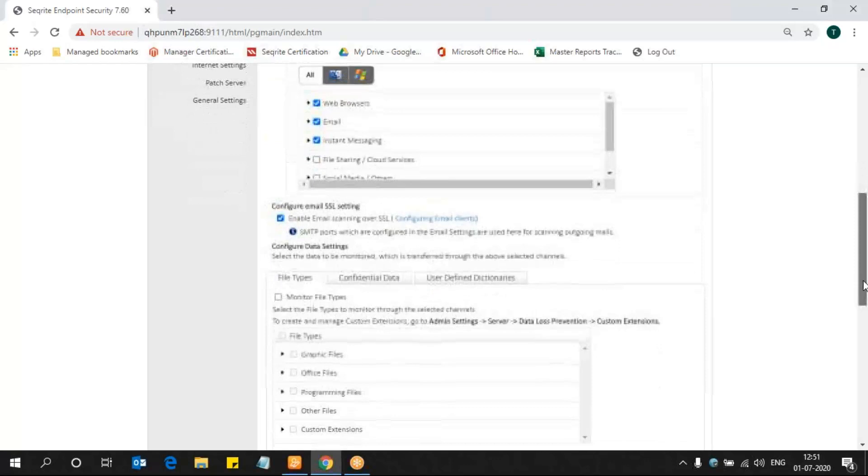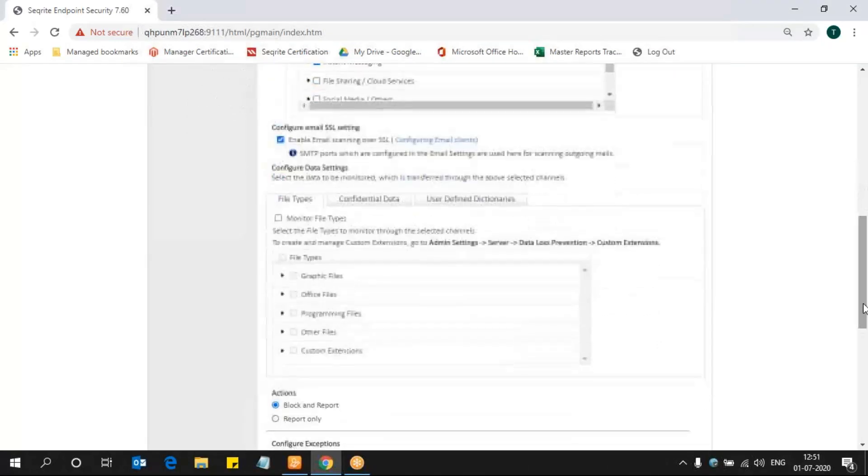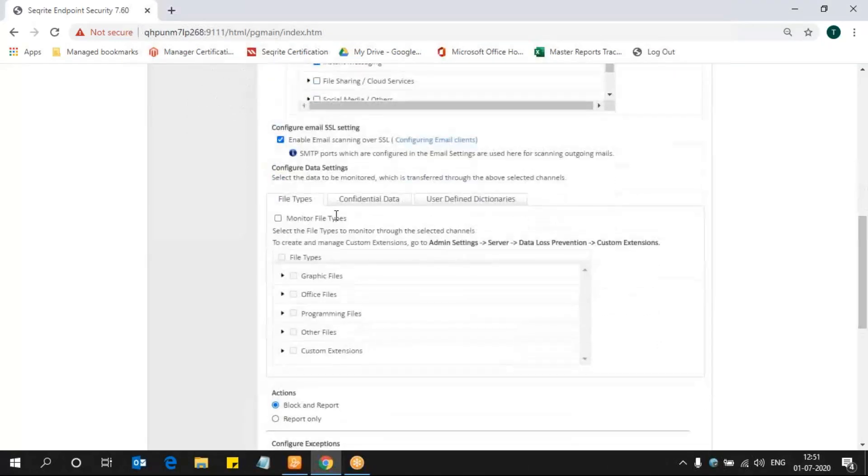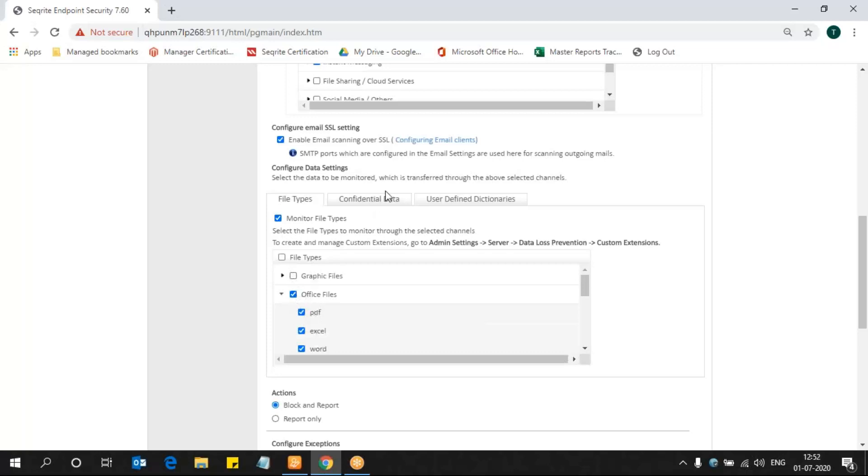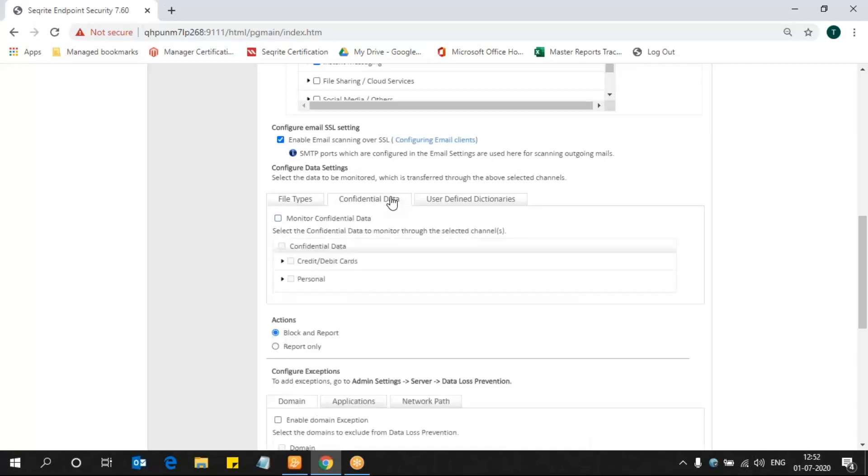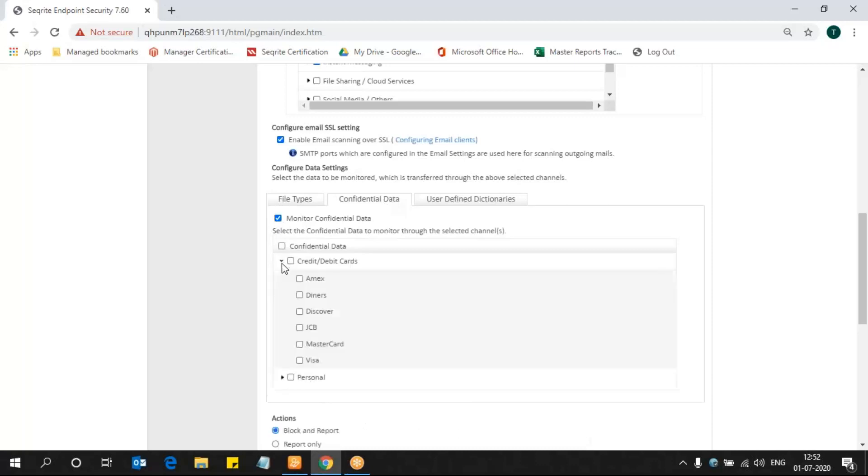Now, what data we used to monitor: here you see file types, confidential data, and UDD user-defined dictionary. In file types, you can enable what files you want to monitor. I'm monitoring the Office files here. You can see the supported file extension. I'm enabling that. In confidential data, you can see some set of patterns that we already pre-fed. Here it includes credit card, debit card information, and personal data. I am selecting the credit card and debit card information.